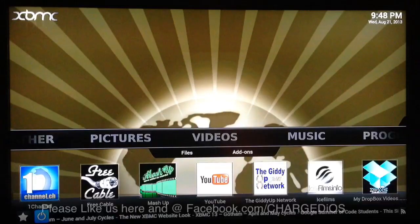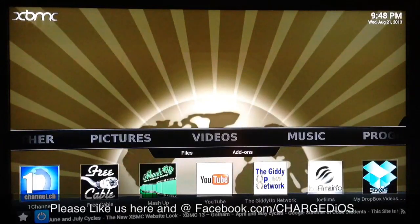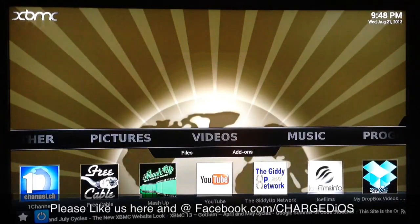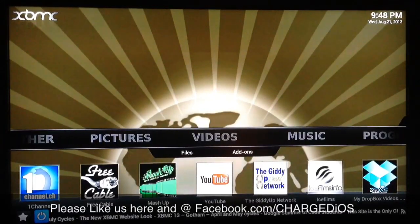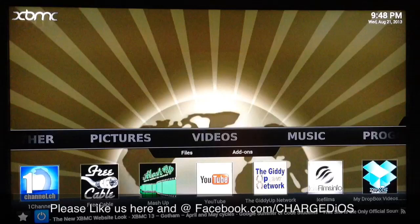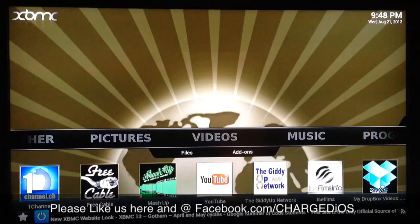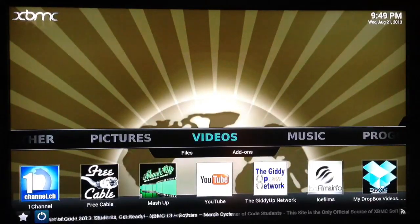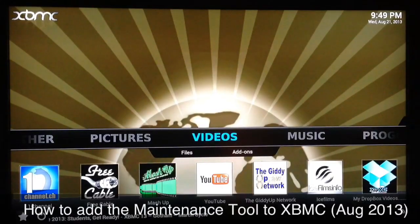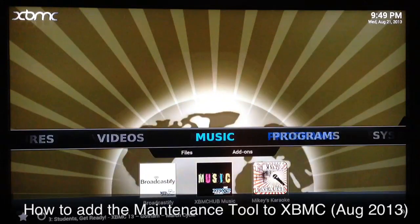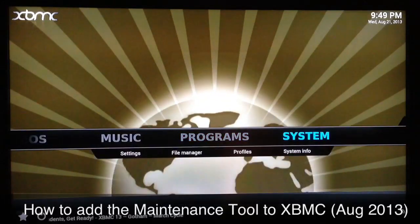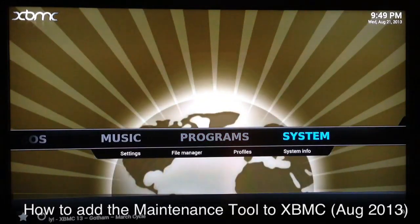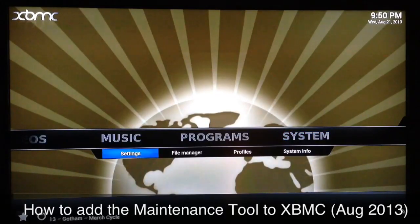What up YouTube, this is Supercharged iOS. In this video I'm going to show you guys something very useful called the XBMC Hub Maintenance Tool. As long as you've added Fusion to your XBMC, you should have no problem getting the XBMC Hub Maintenance Tool. Just go over to System Settings.